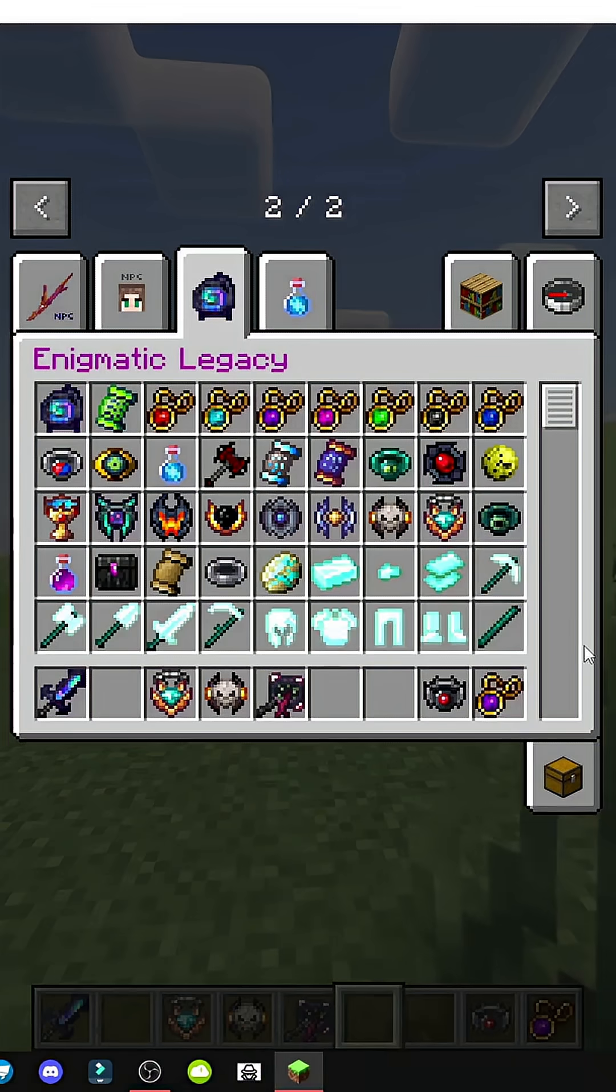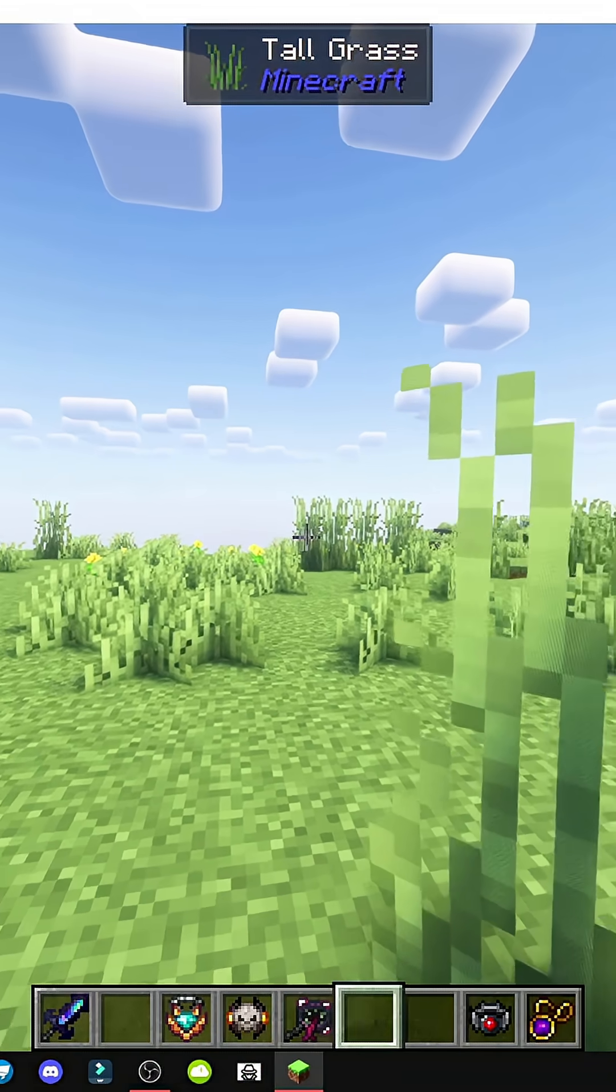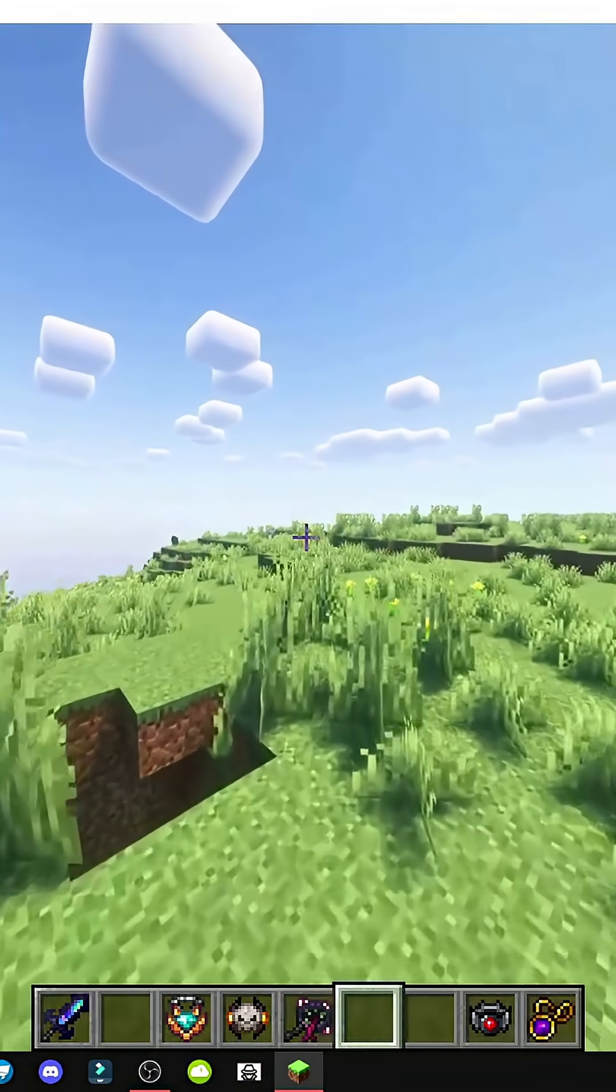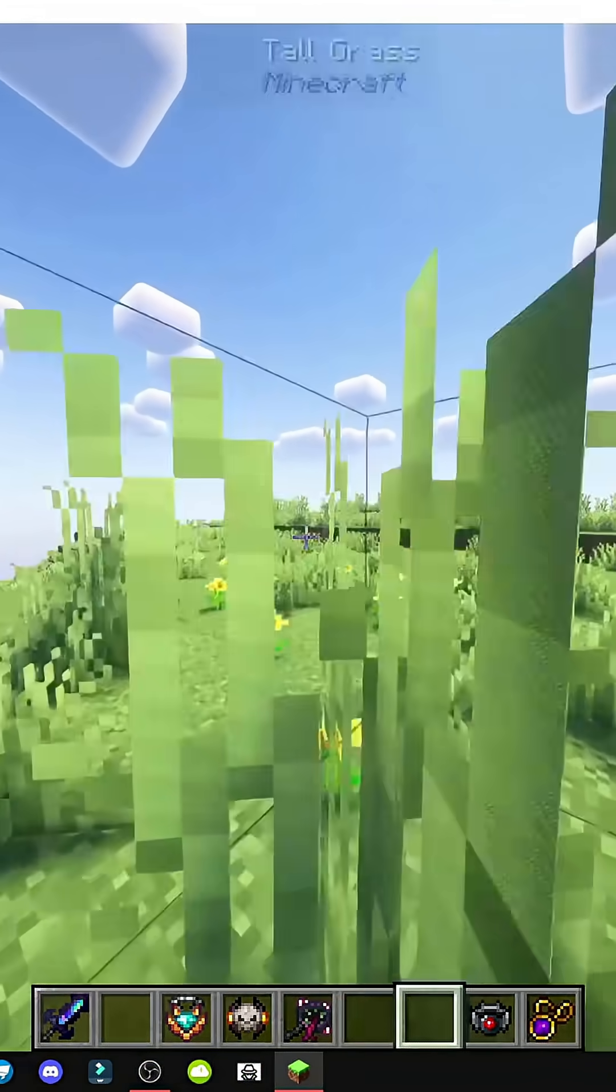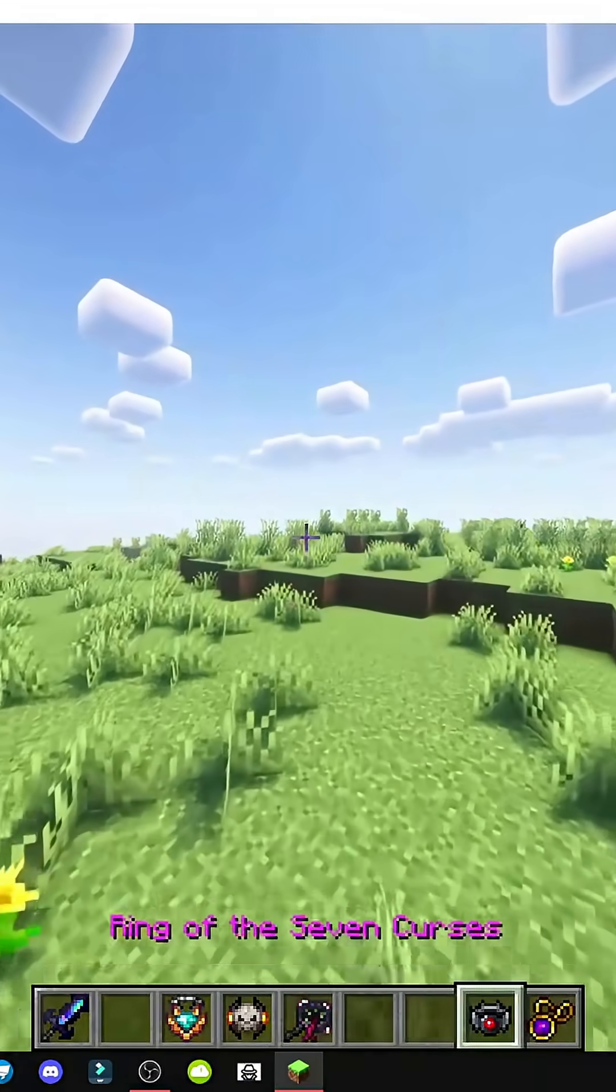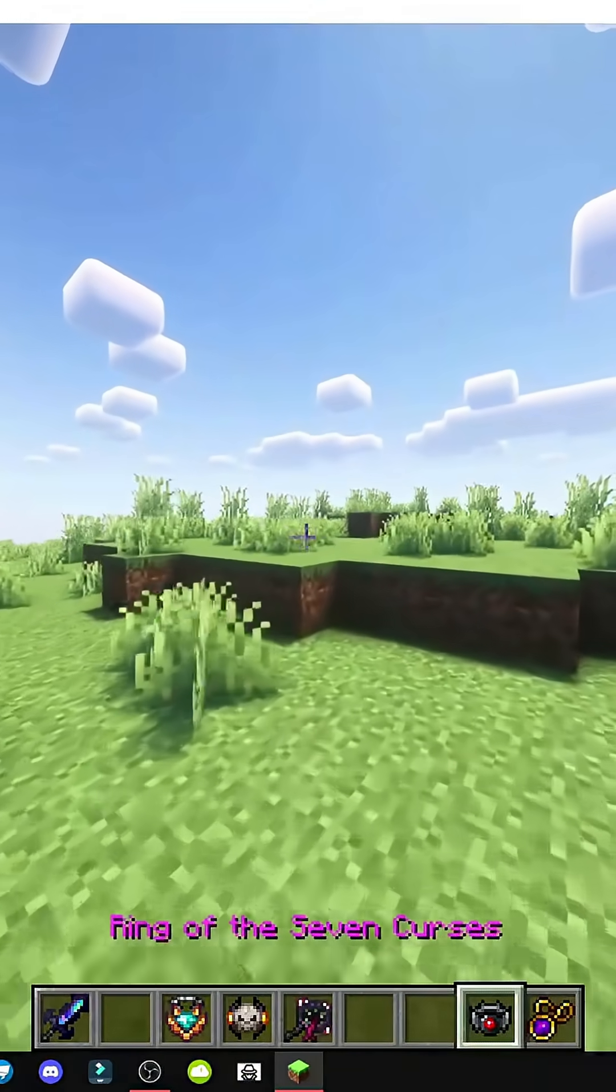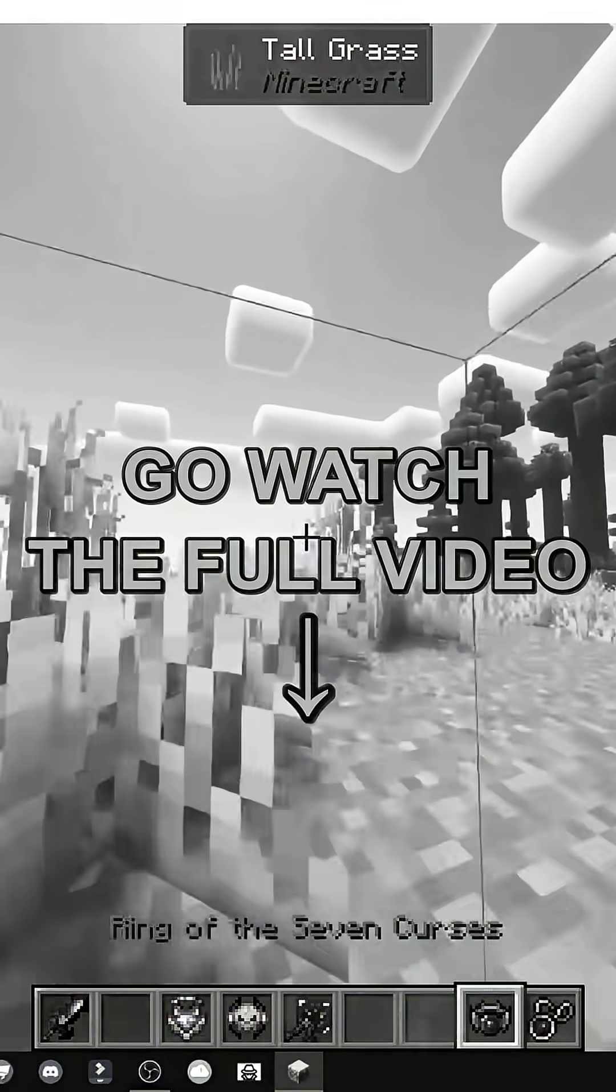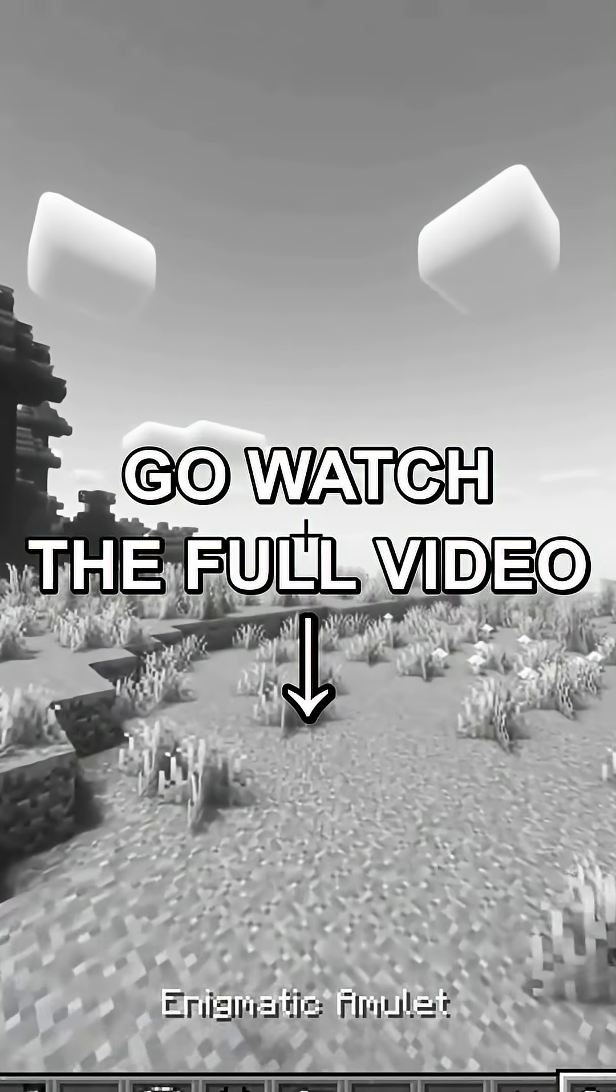If the Mods folder doesn't exist, just create one. Once in-game, when you start, you'll receive two items, the Ring of Seven Curses and the Enigmatic Amulet. So yeah, enjoy playing.